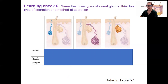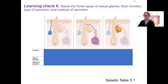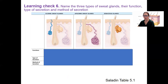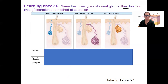Learning check: name the three types of cutaneous glands, their function, the type of secretion, and the method of secretion. I'll pop this up — these are the names of the three glands. Tell me their function, the name of the type of secretion, and the method of secretion.